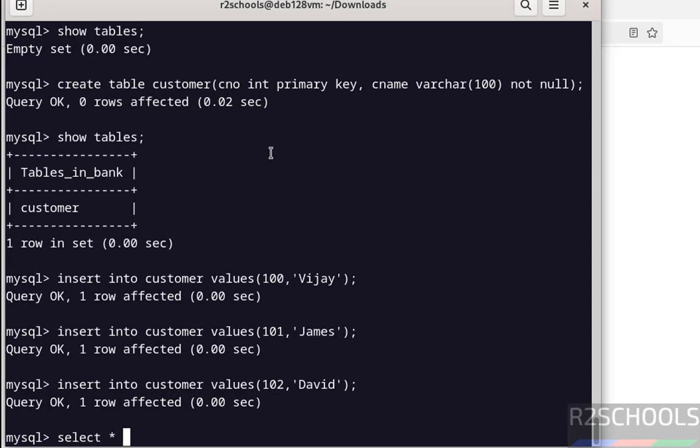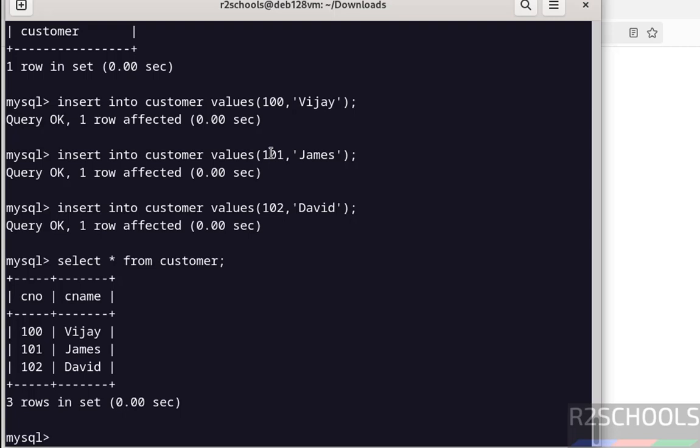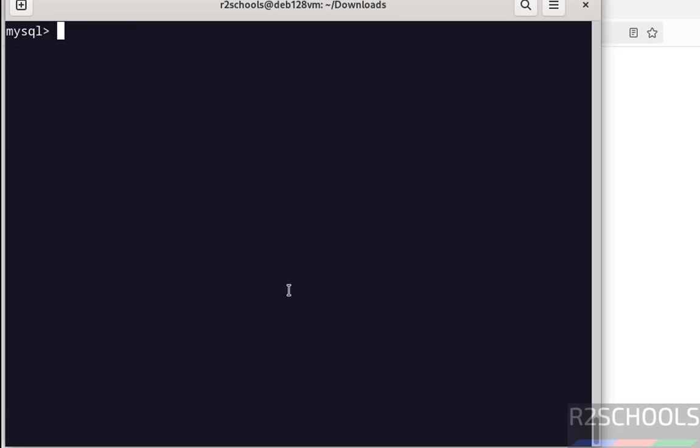Now we fetch the data. See, we have inserted these three rows.